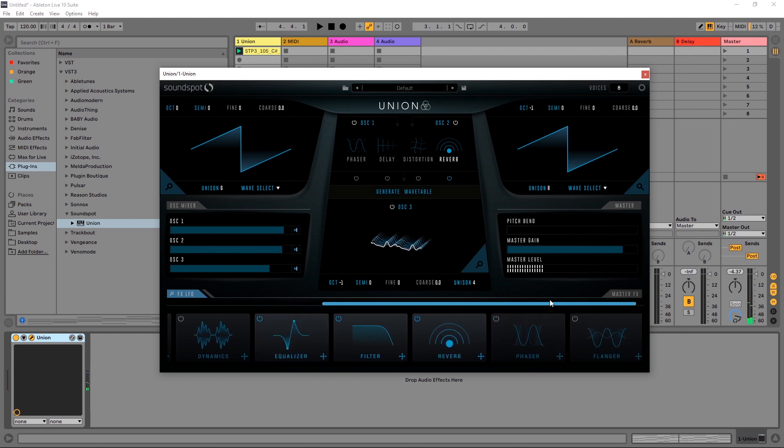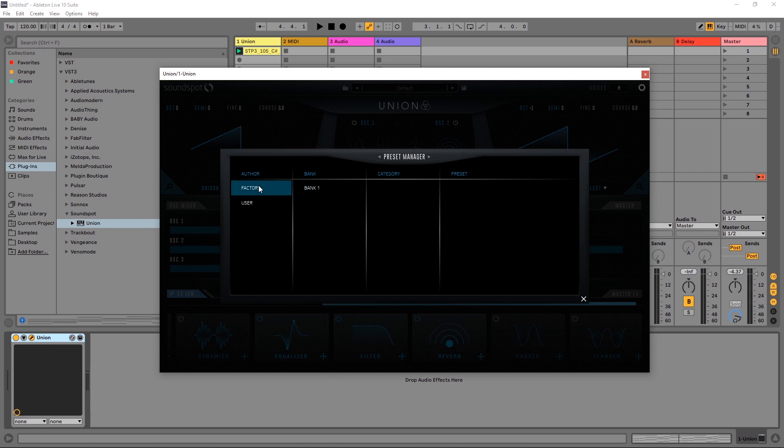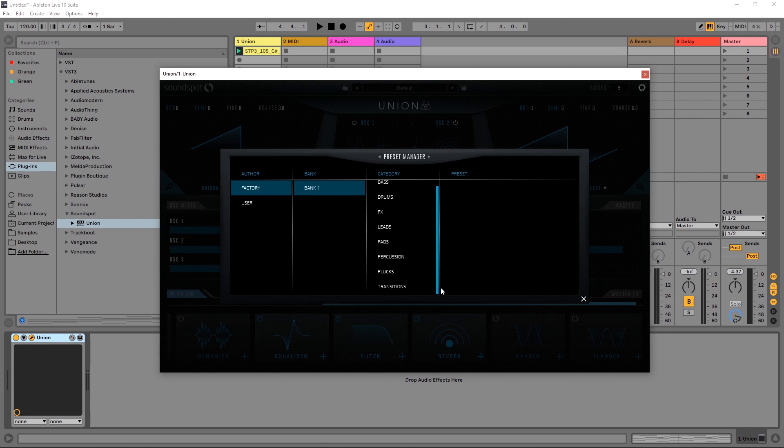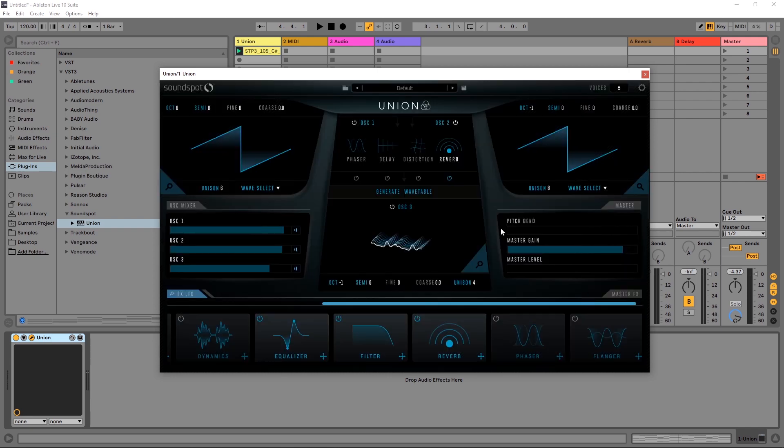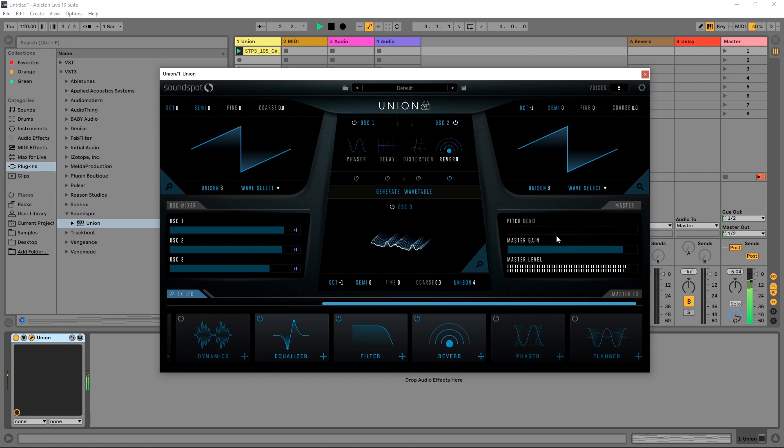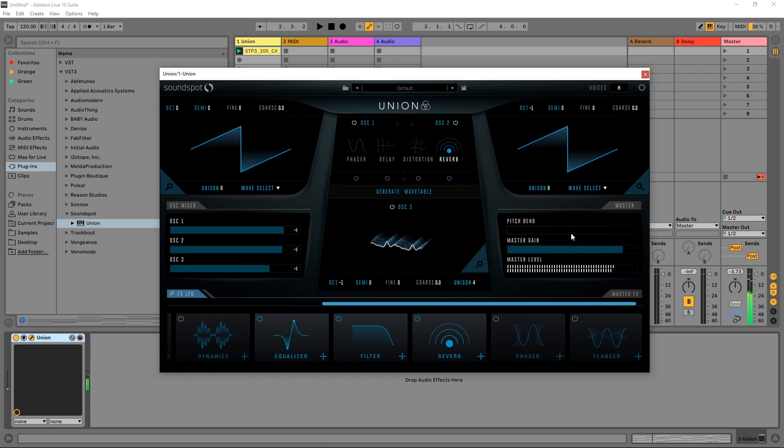But those are some pretty massive leads and if I jump in here to the preset browser you can see here it comes with bass, drums, effects, leads, pads, percussion, plucks, and transitions. A lot of these transitions use the pitch bend, which is automatable inside of the plugin and inside of your DAW. So as I move this. So you can imagine if you're holding a sustain note and you just kind of slowly ramp that up with automation over time you can get some really nice build ups or down shifters in that regard.